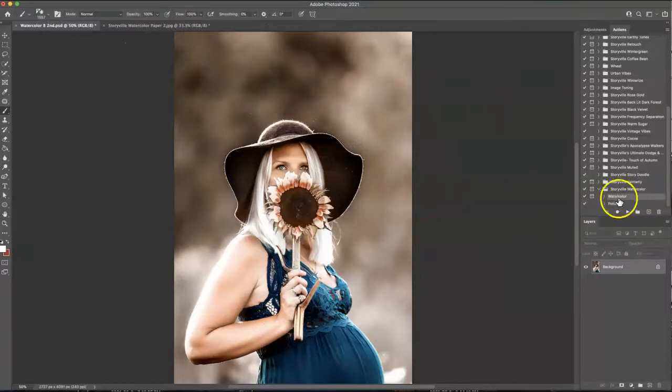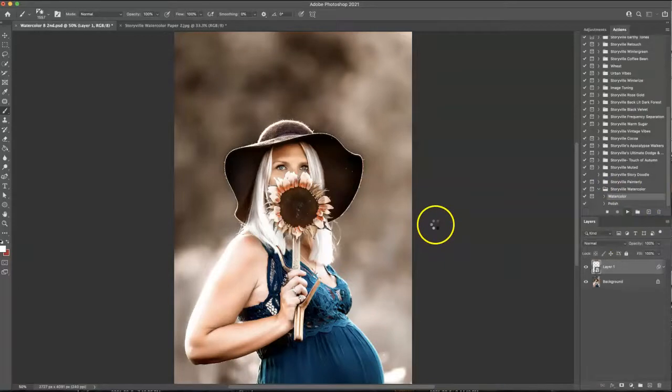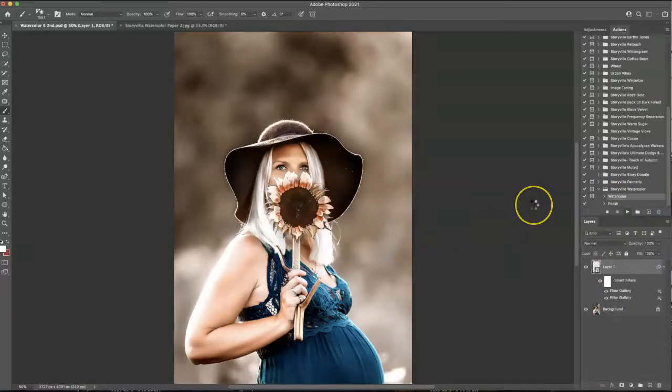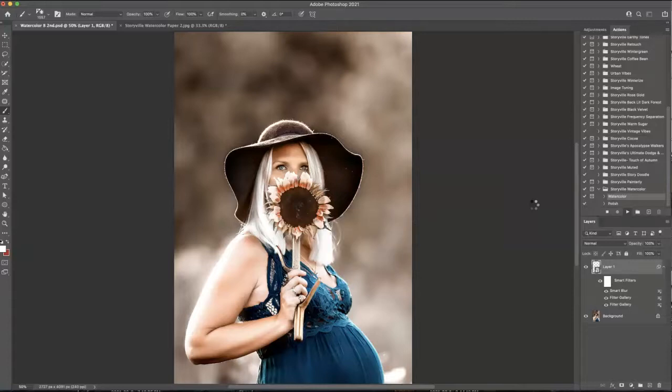So we have that selected and then I'm going to highlight the watercolor action and hit play. It will take a little bit of time to load because it uses smart filters so you can go back and make adjustments if you need to to each of the filters.